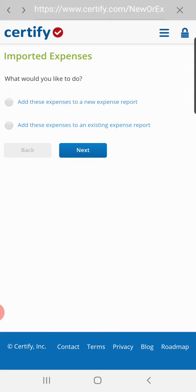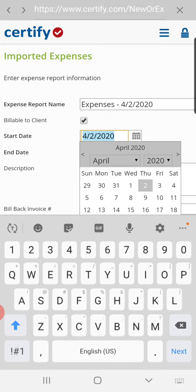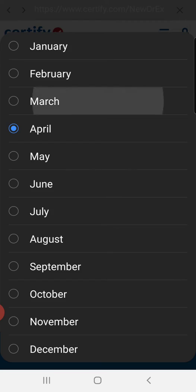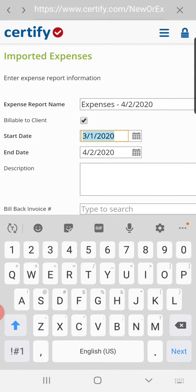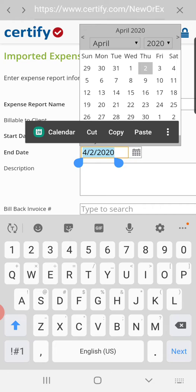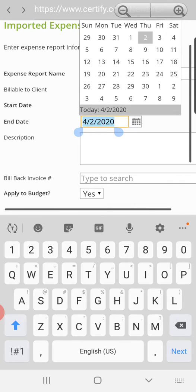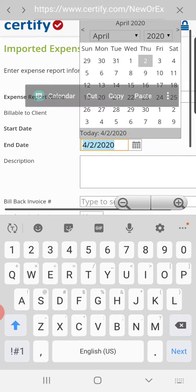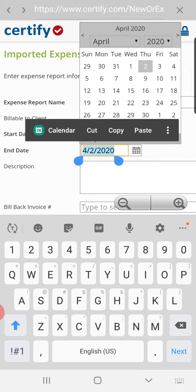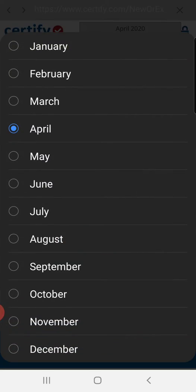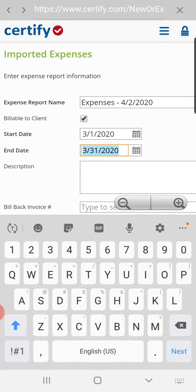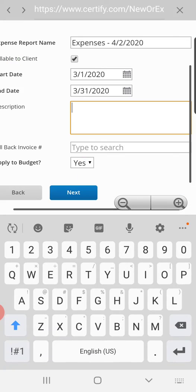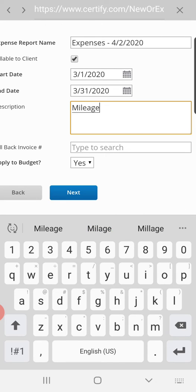Then add these expenses to a new report and you want to change the dates for the month you were in. So March 1st to March 31st, description mileage, hit next.